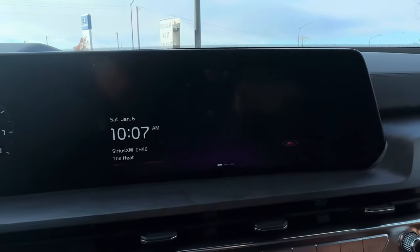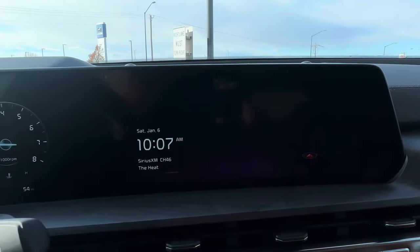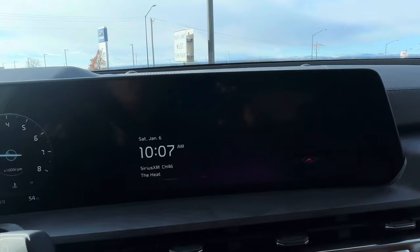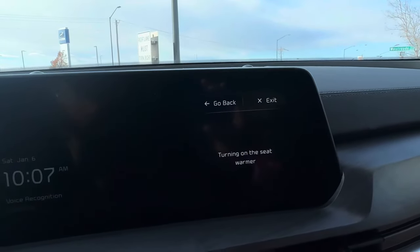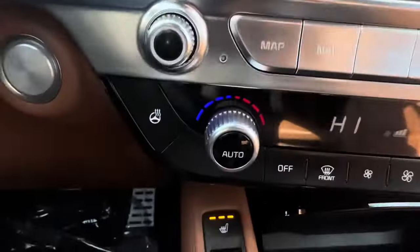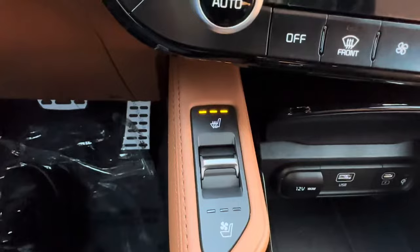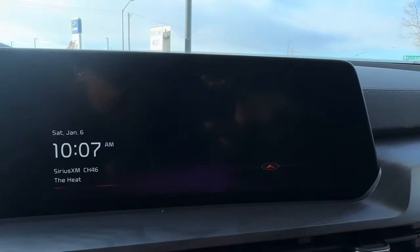A lot of people know you can press that and tell it to get directions to a certain place — that's probably common knowledge. But you can press this button and say 'turn on seat warmer' — and it turns on the heated seats, which is kind of cool. You can do that vice versa too. For some reason it doesn't understand 'heated seats,' which is what we say here in America, but it does understand 'seat warmer,' so you have to learn how to speak to this thing.